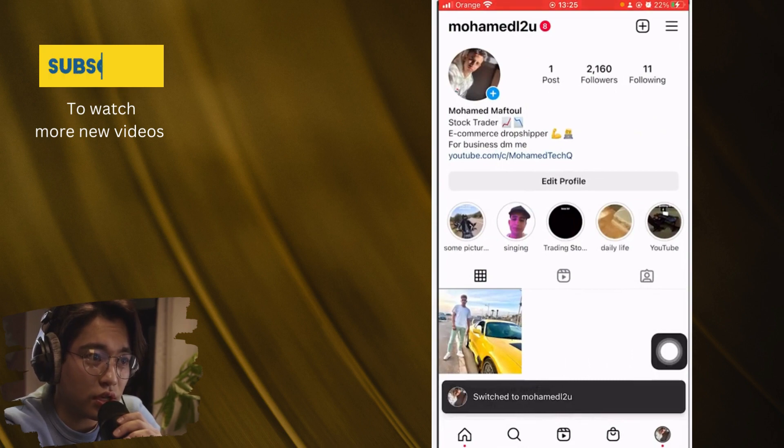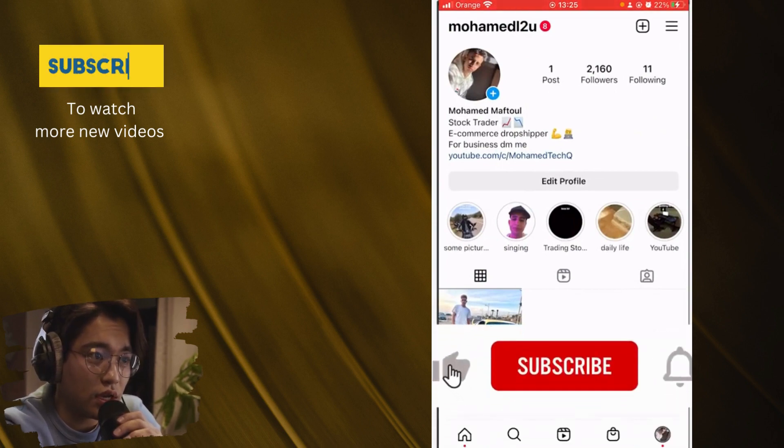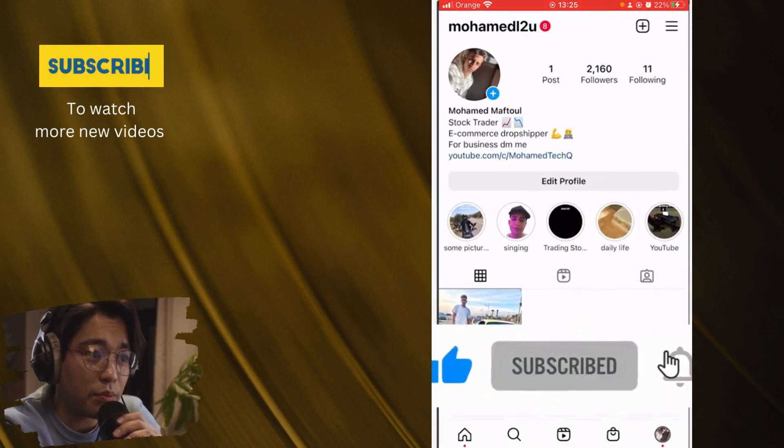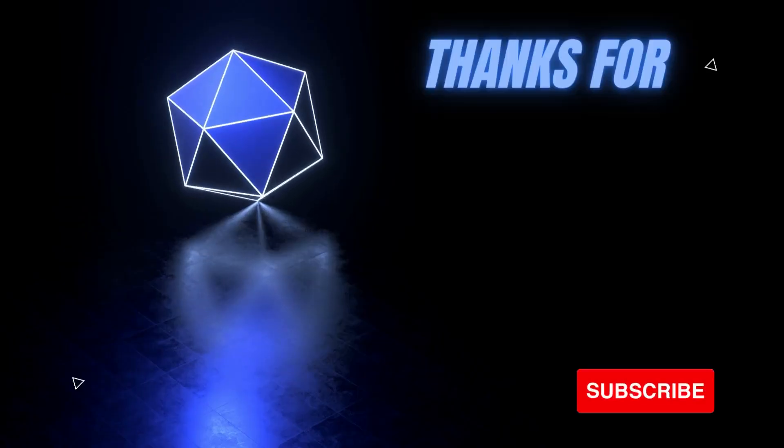Hopefully this video guys helped. If it does, please drop a like, subscribe, let me know in the comments.